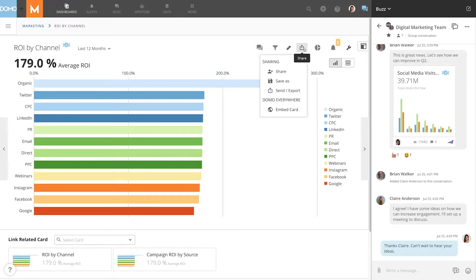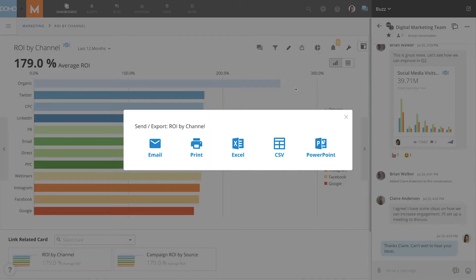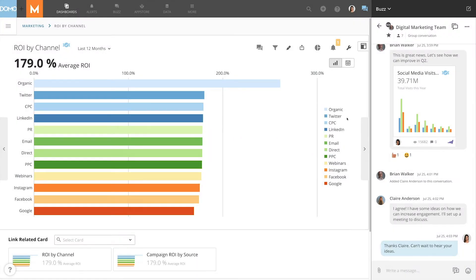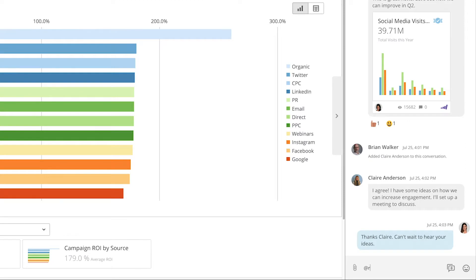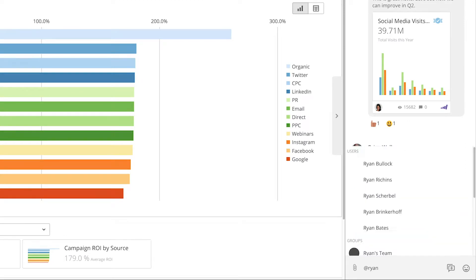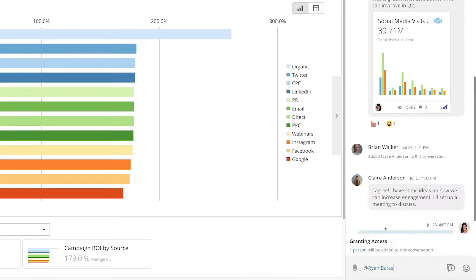This means you no longer need to export the data, reformat it, then send it through email, and then set up a meeting to discuss it. With Buzz, it's as simple as inviting them to a conversation so you can collaborate where the data is.